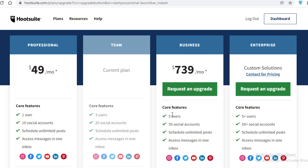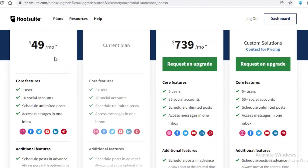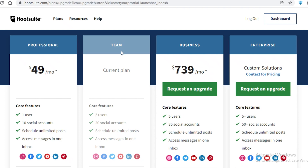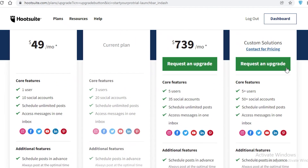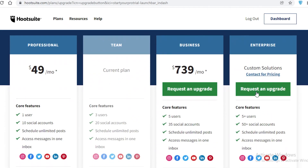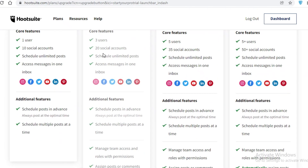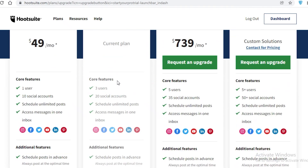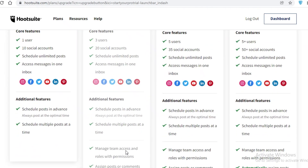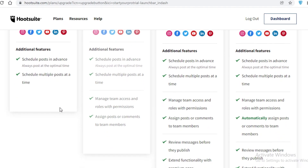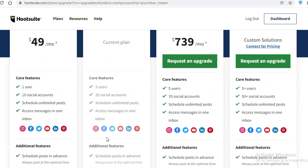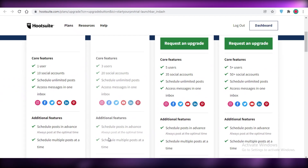Hootsuite's plans start at $49 for Professional, $129 for Team, $739 for Business, and Enterprise is priced based on features and team size. The Professional plan includes up to 10 social accounts; the Team plan includes up to 20. The Team plan also lets you schedule multiple posts simultaneously, manage team access, and assign posts and comments to specific team members.